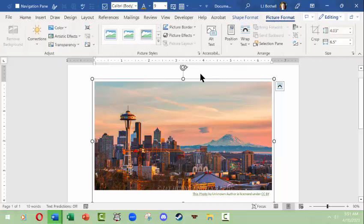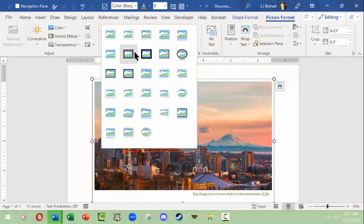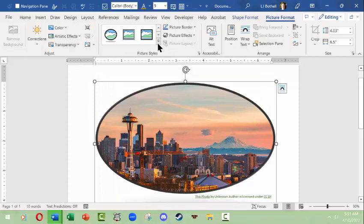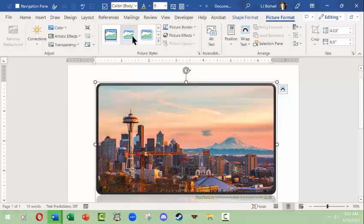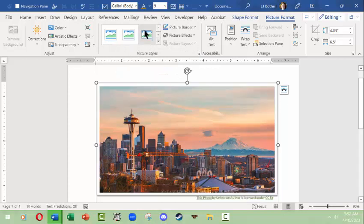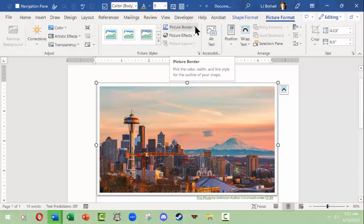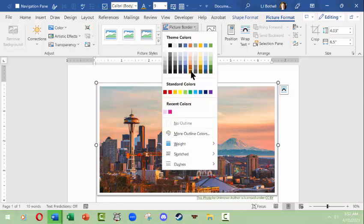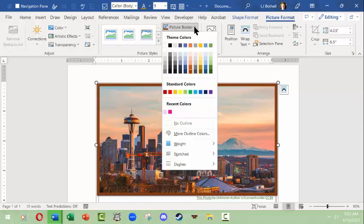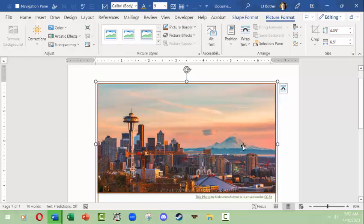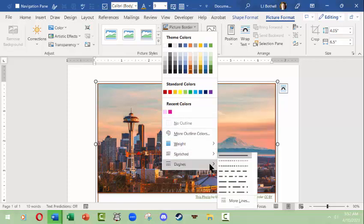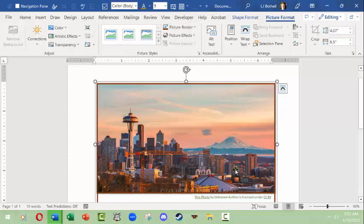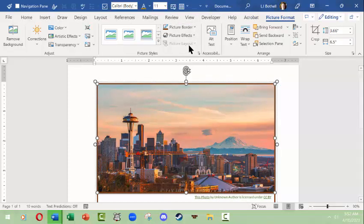Next, let's look at the Picture Format tab, which has to do with the image itself. In the Picture Styles group you can pick preset styles — this one gives a nice shadow effect. You can also choose a picture border yourself: I'll pick a rust color, then scroll down and change the weight to make it thinner or bigger. You can choose more outline colors, change it to dashes, and so on. I'll make it three points.